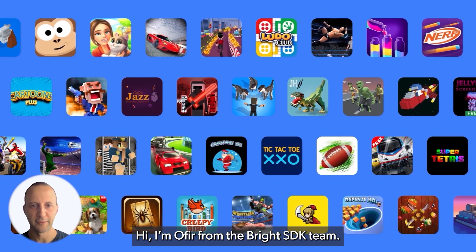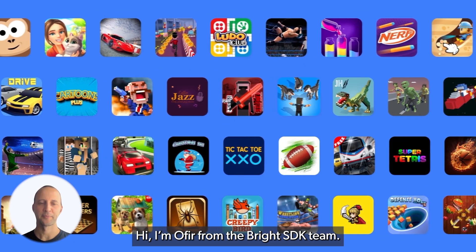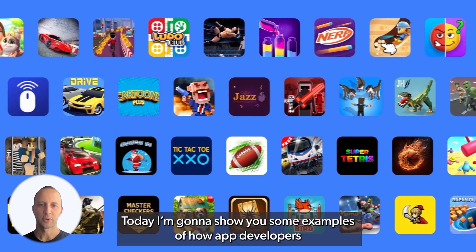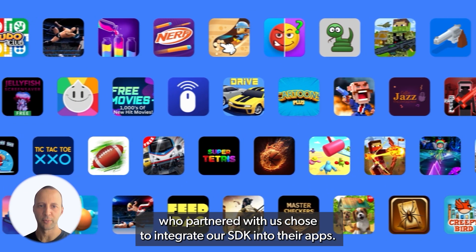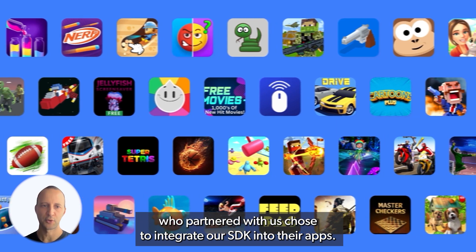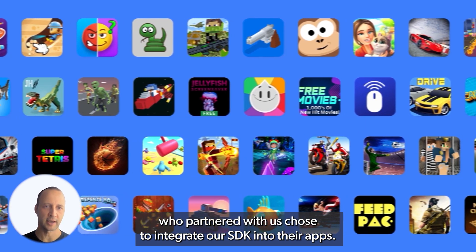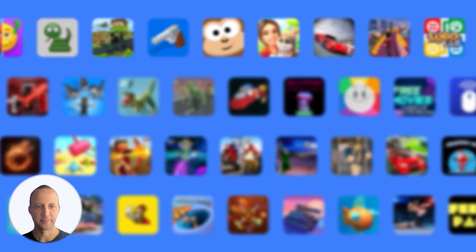Hi, I'm Ophir from Brightest Decay Team. Today I'm going to show you some examples of how app developers who partnered with us chose to integrate our SDK into their apps.